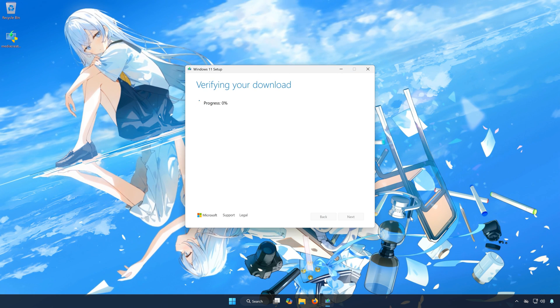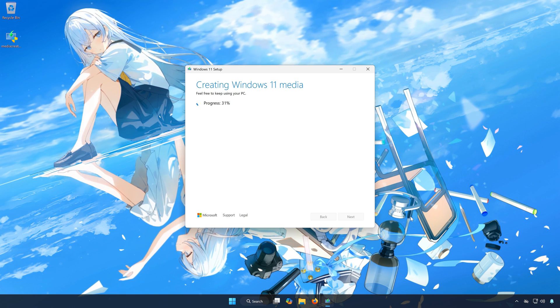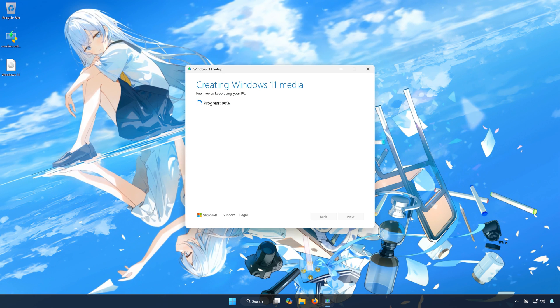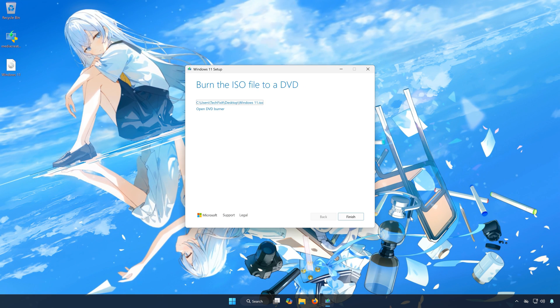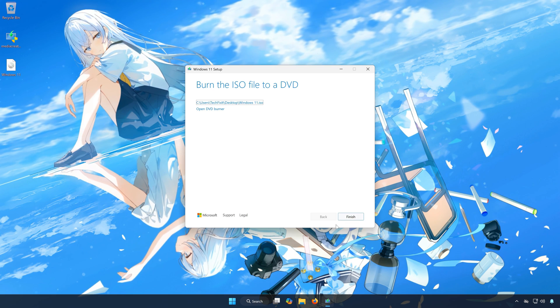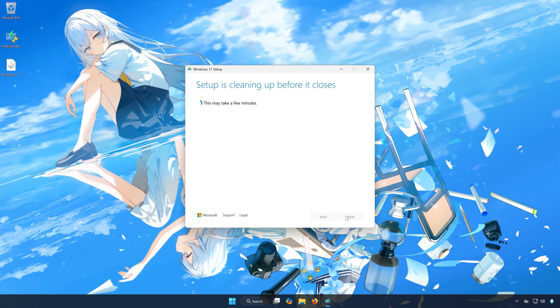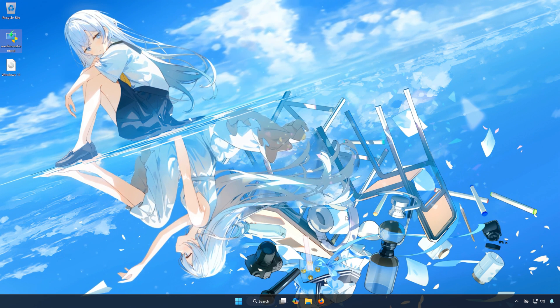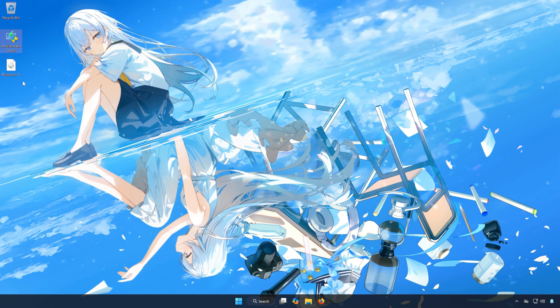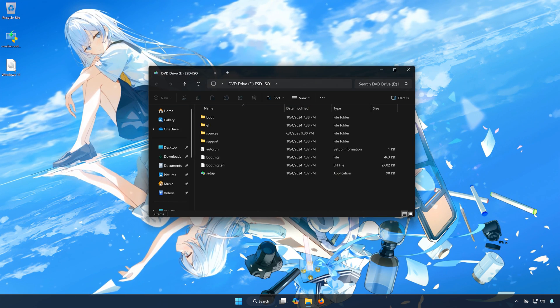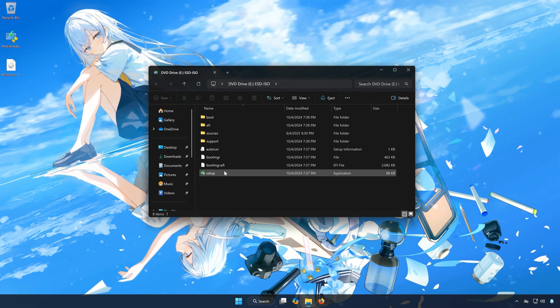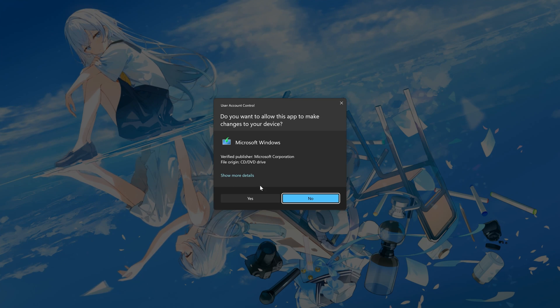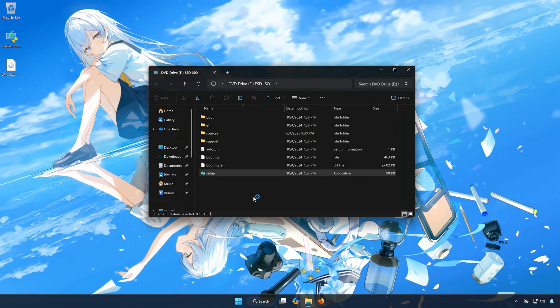Wait for Windows 11 to be downloaded. Press Finish. Double-click the Windows 11 file. Double-click Setup. Press Yes.